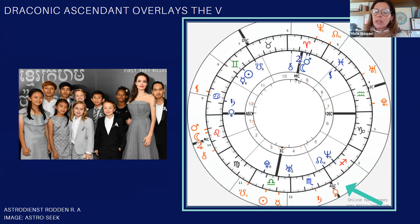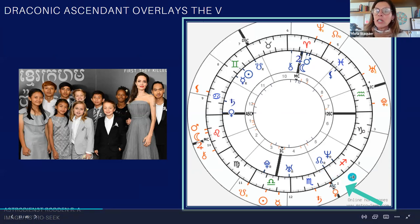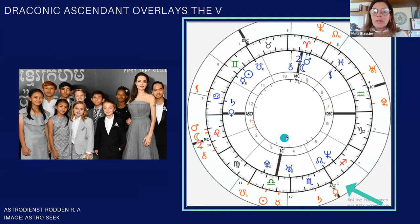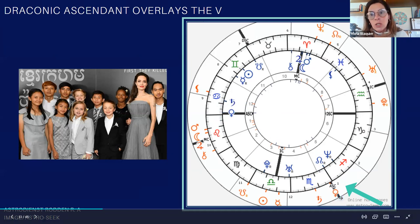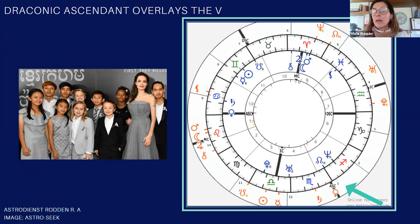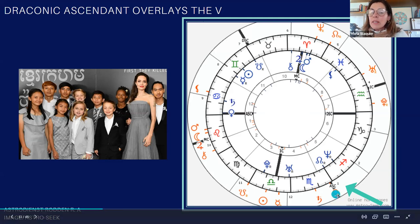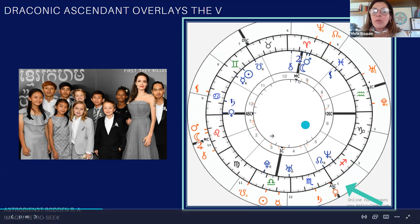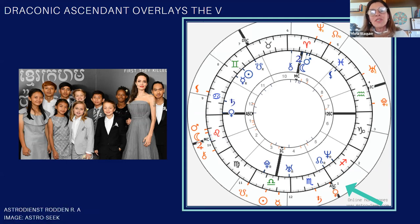I like this chart a lot because I think that the draconic chart in the case of Angelina Jolie makes much more sense than the tropical chart. We're going to have the same placements — for instance, in the tropical chart, Venus is in the first, and in the draconic chart, Venus is also in the first, but in a different sign. We see Scorpio rising, which I think makes much more sense than Cancer rising. We can also see how the moon is in Leo instead of in Aries, which makes a lot of sense as well.